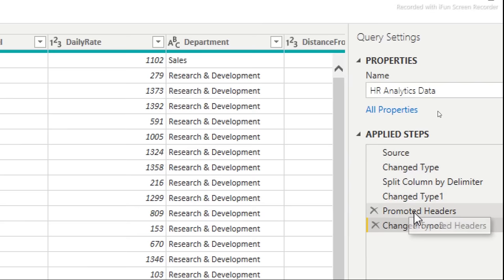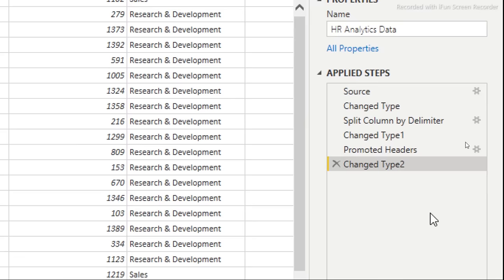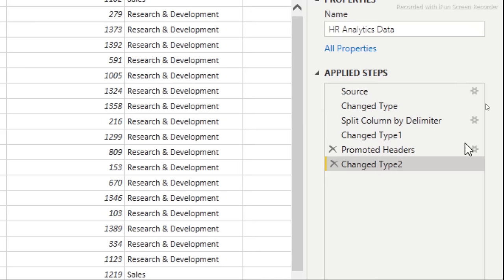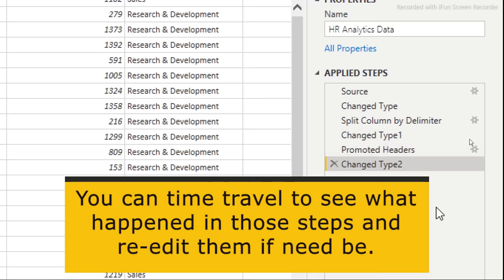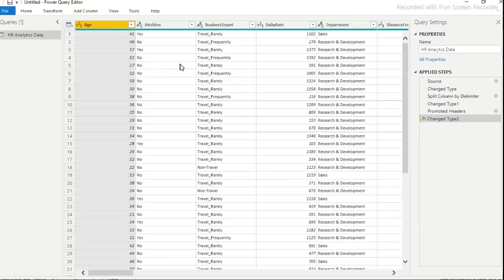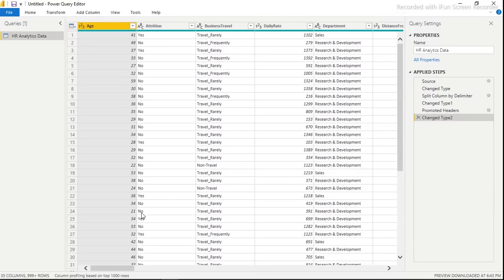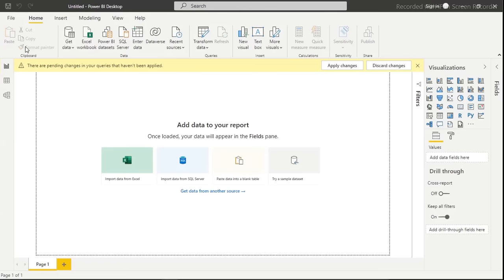Now we have the correct headers. Notice the 'Applied Steps' panel on the right — this is a powerful feature in Power Query shared between Excel and Power BI. You can click the settings icon on any step to go back and make changes. You can also rename steps to make the report easier for others to inherit. Now click 'Close & Apply' to load the data into Power BI.